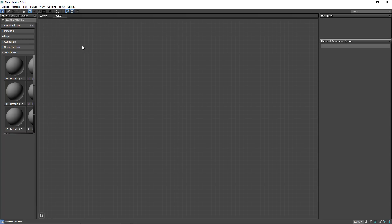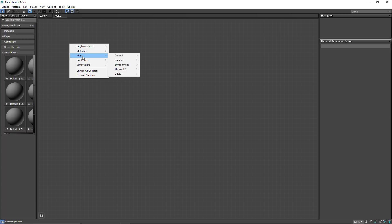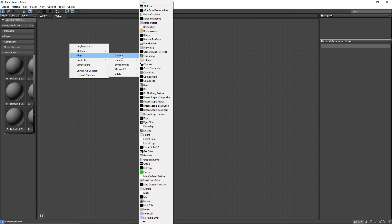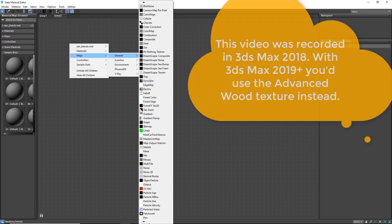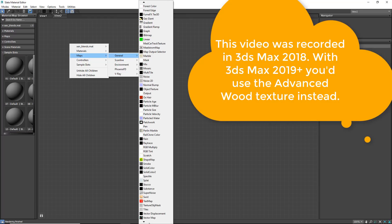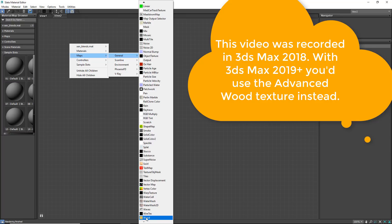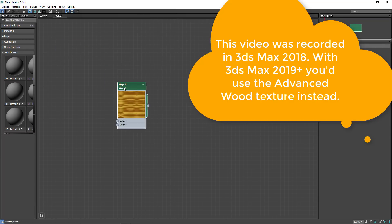We're going to create some wood and just use the standard procedural textures that are in Max. In this case, I'm going to use the classic wood texture. Now in 3ds Max 2019 and later, there's another one called Advanced Wood, and you may not even see the classic wood texture in 2019, but we're going to use this one for this video, mainly because it's a lot simpler and I want to show you some simple controls and simple methods here.